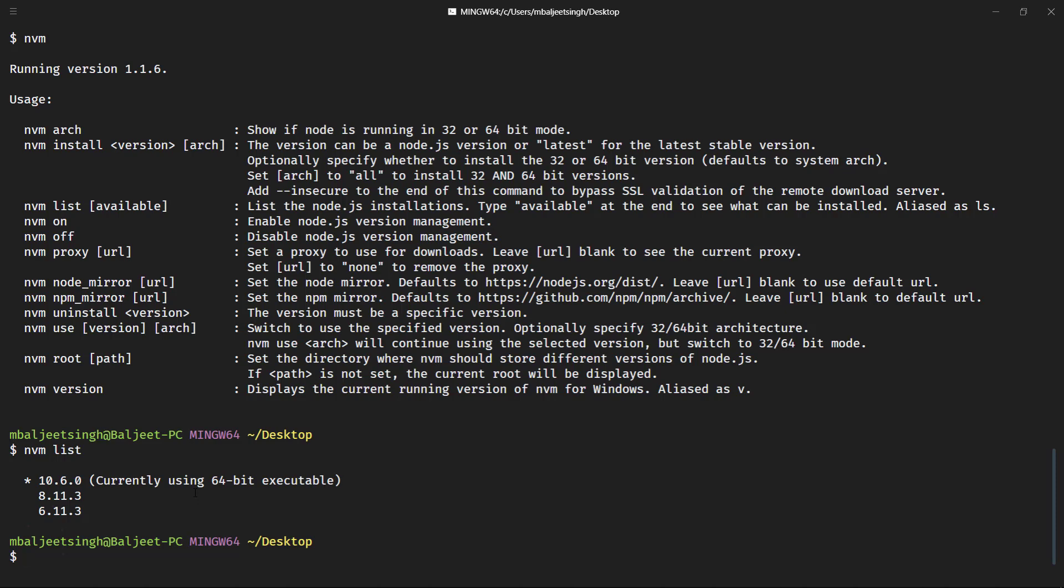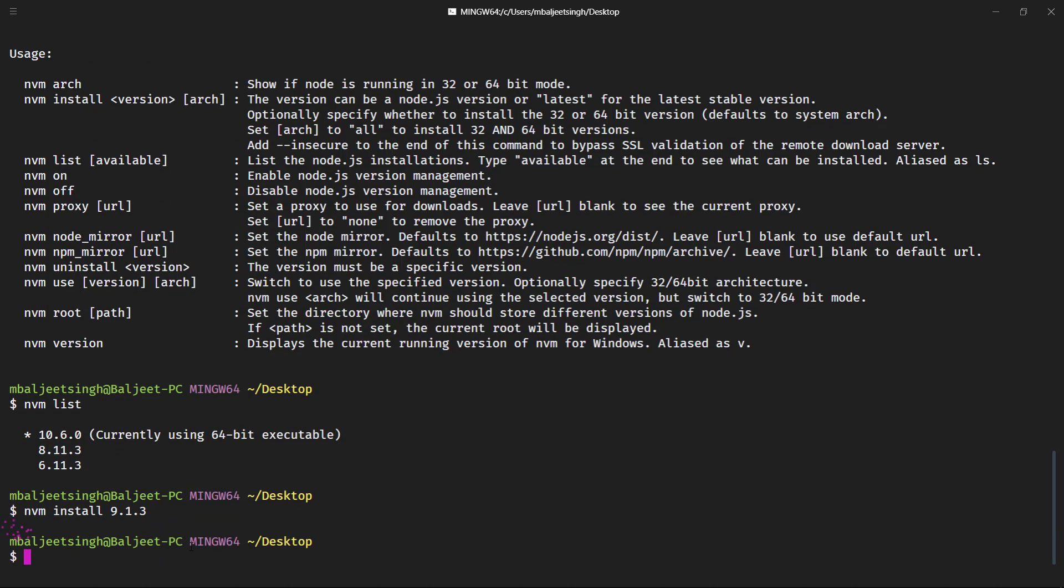So let's say if we want to install node version 9.1.3, we will say nvm install 9.1.3 and if you press enter then it will download and install that version.